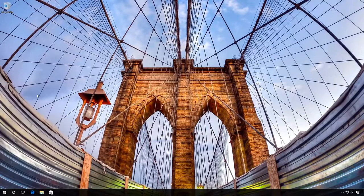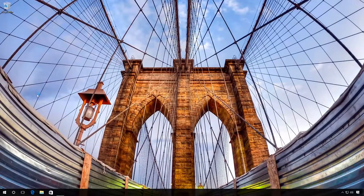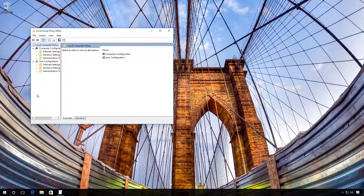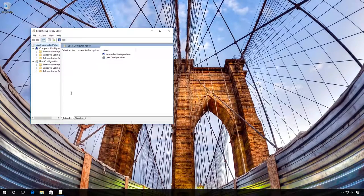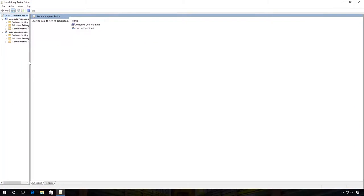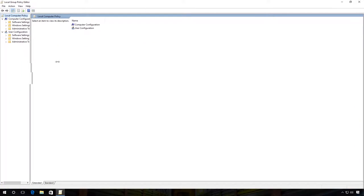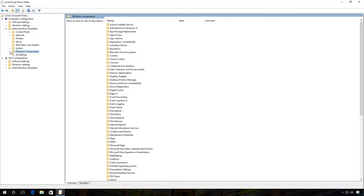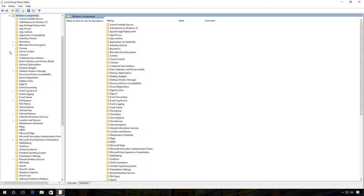The Local Group Policy Editor window appears. Go to Computer Configuration, Administrative Templates, Windows Components and Windows Update.